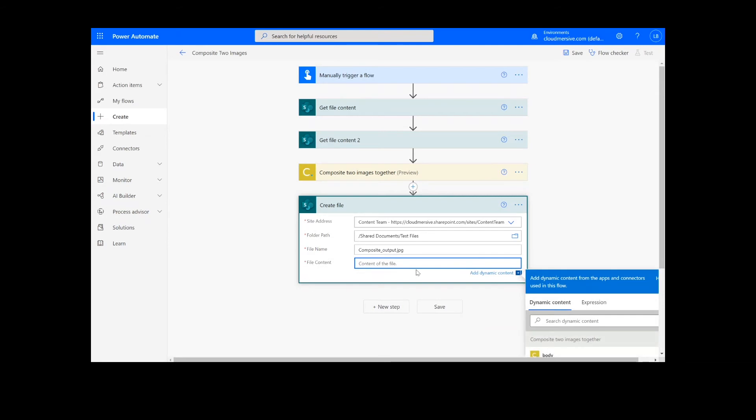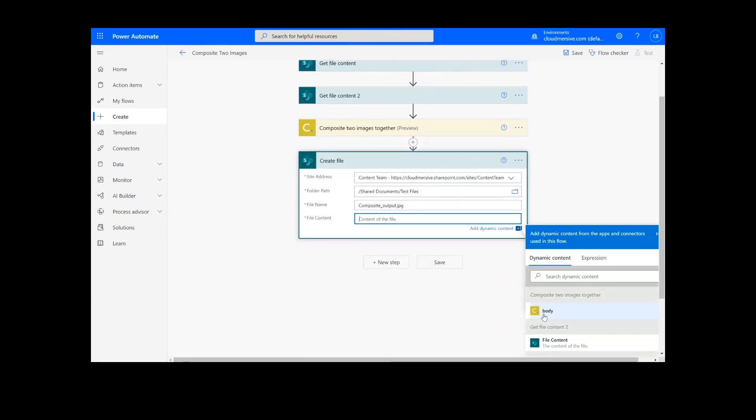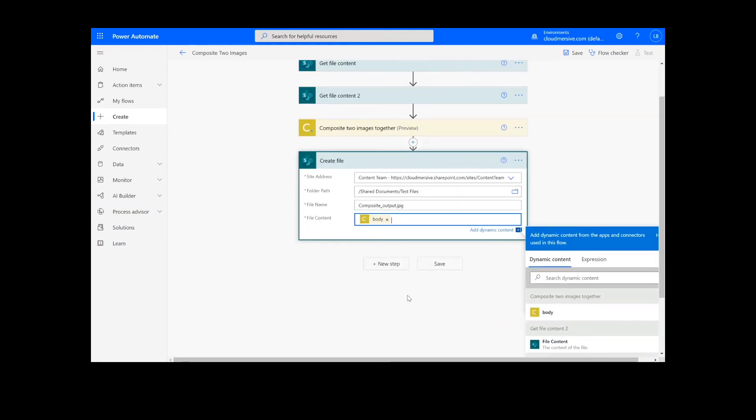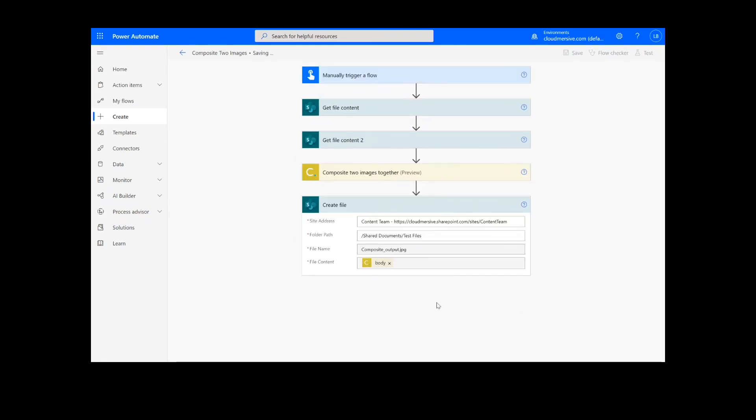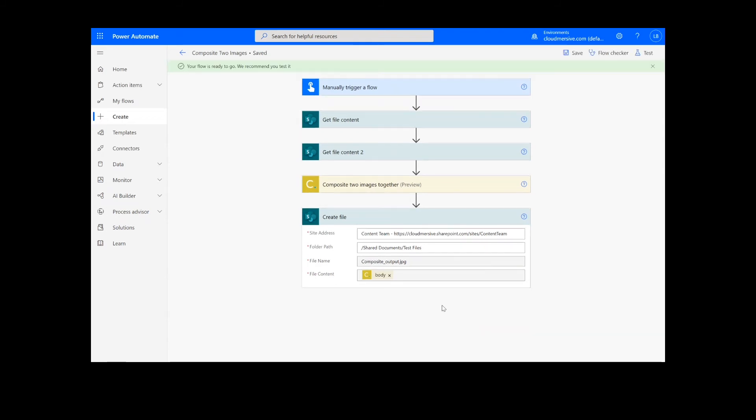Once this information is filled out, we can click the Save button at the bottom of the screen. It will take a moment to save the information, but once it's complete, we can click the Test button.